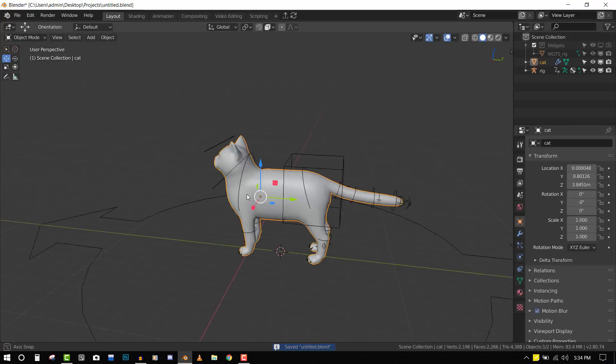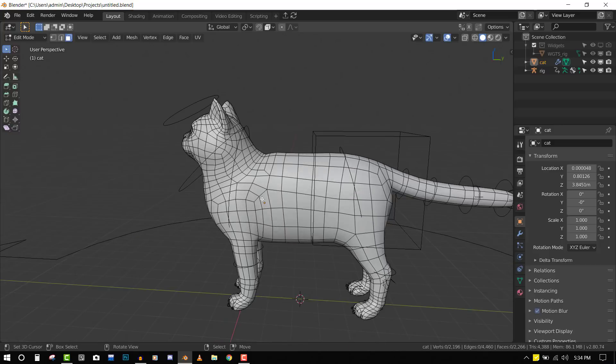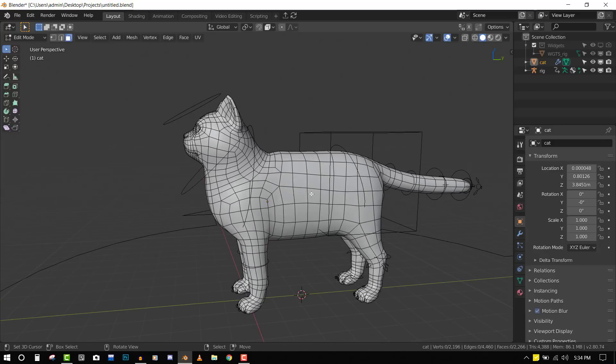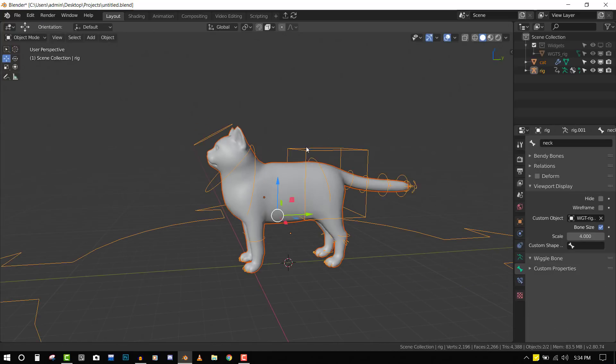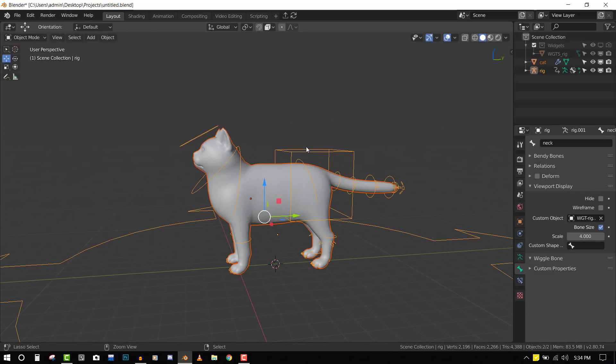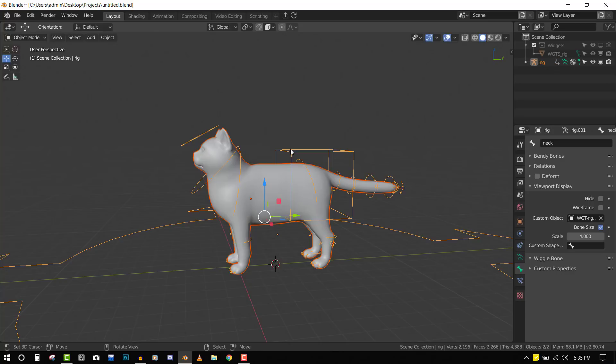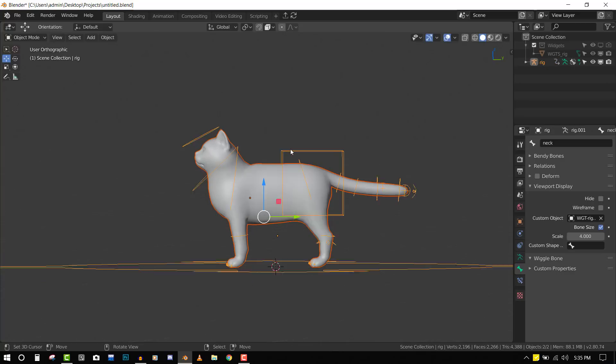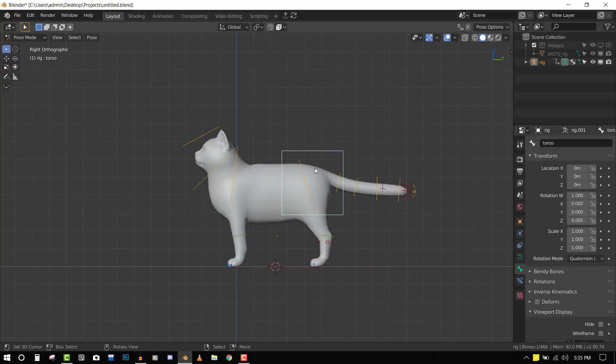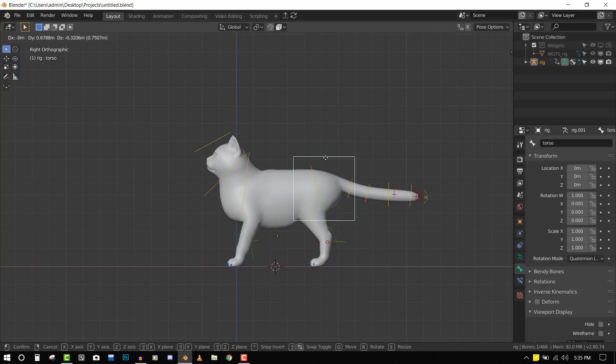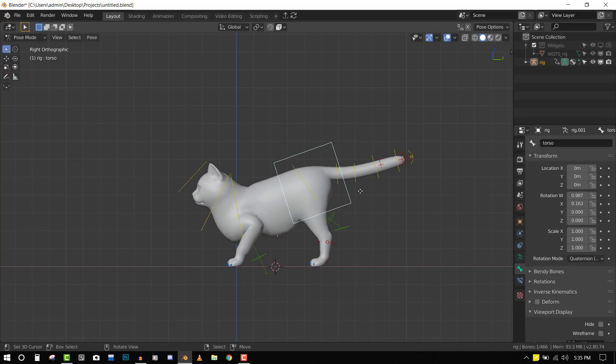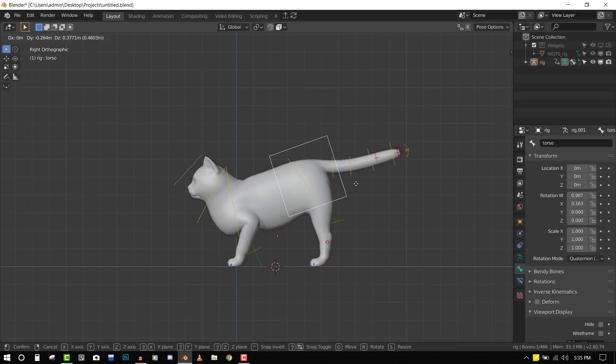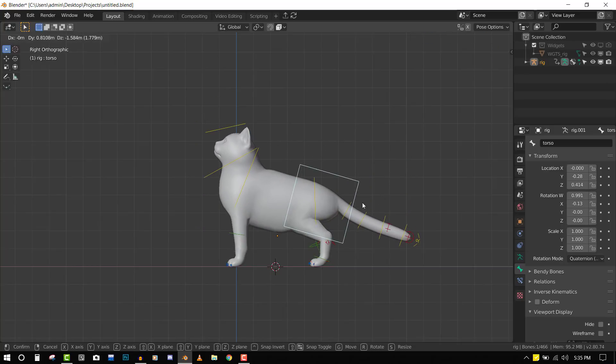Now I'll select this character, shift select the rig, and press Ctrl+P and set it with Automatic Weight. This is going to bind our character as best as it can, and anything else we'll just fix. It has binded the character and we have our cat rig. It did a very nice job for the most part.